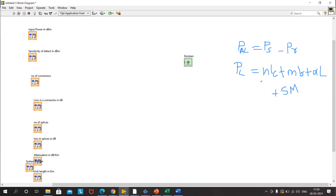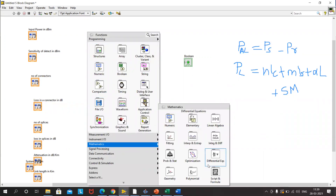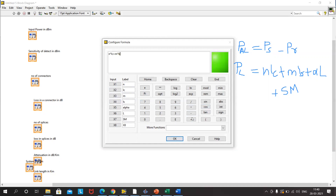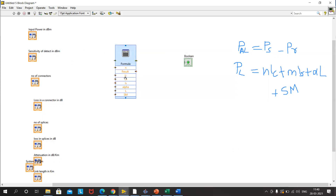We need to calculate the loss in the system using the equation. For that we'll use a formula node — go to Mathematics, Script, Formula. We input: number of connectors, connector loss, number of splices, splice loss, attenuation, length of the link, and system margin. The formula is: N×lc + M×ls + alpha×L + system margin. This gives us the total actual loss calculated.